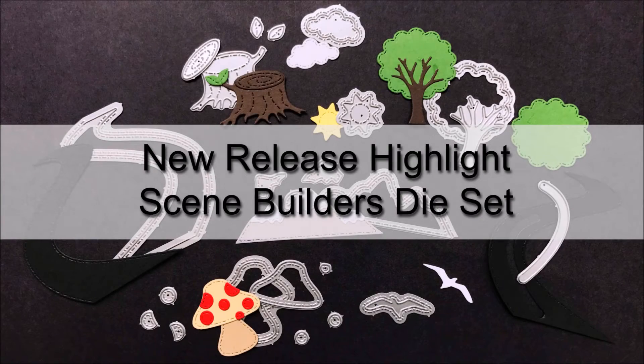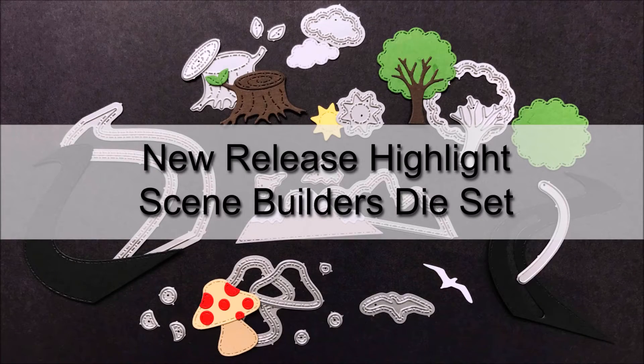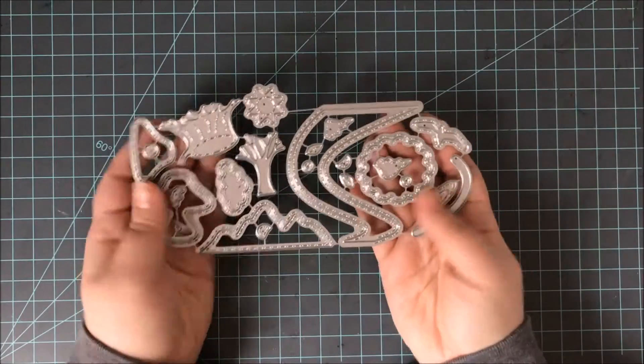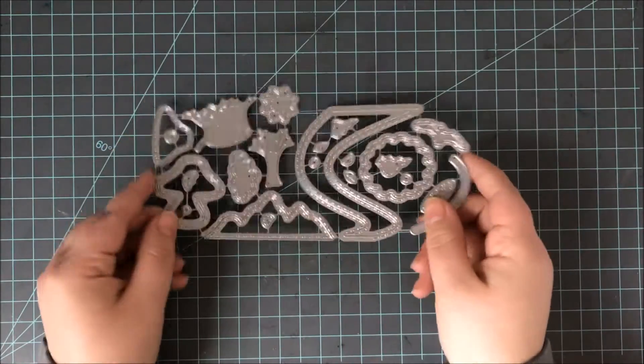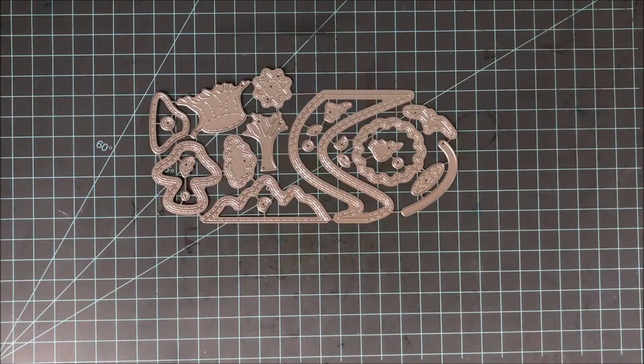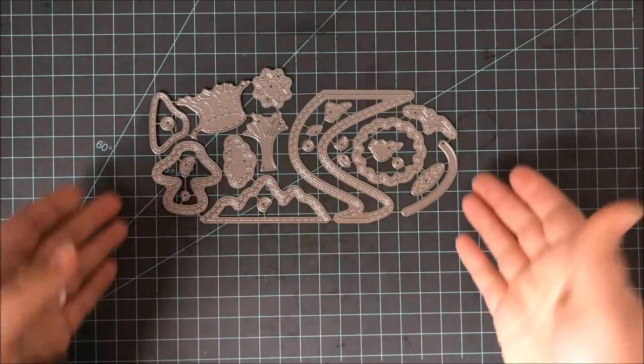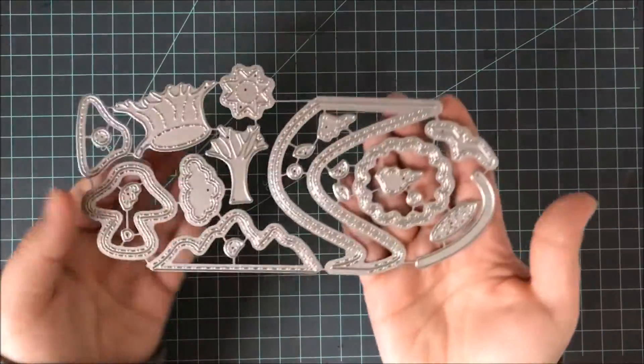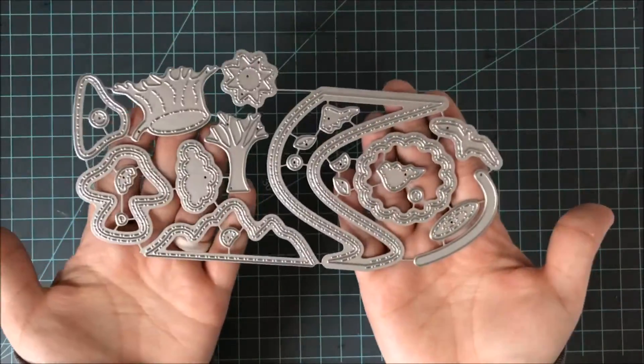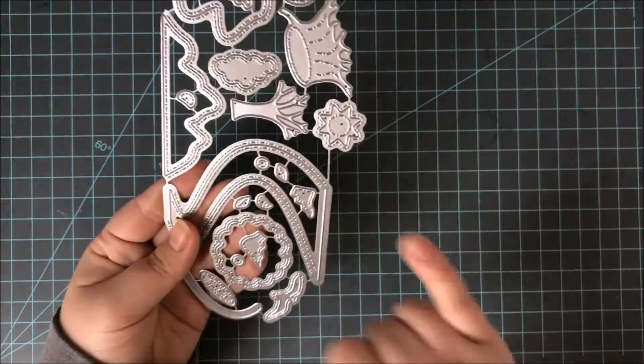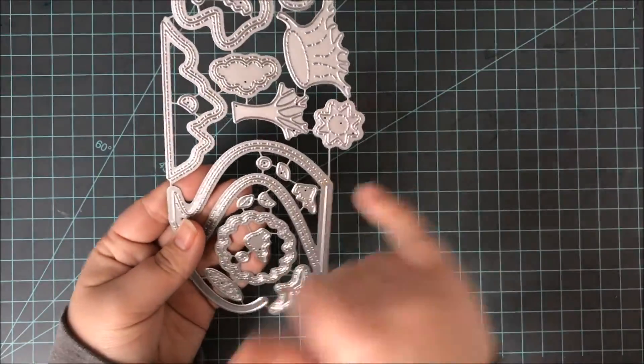Welcome to A Craft in Desert Diva's New Release Highlight featuring the Scene Builder's Die Set. When you receive your die set, it will be all connected with little metal tabs in between each one of the dies. You're going to want to break these apart so you can use each die individually.